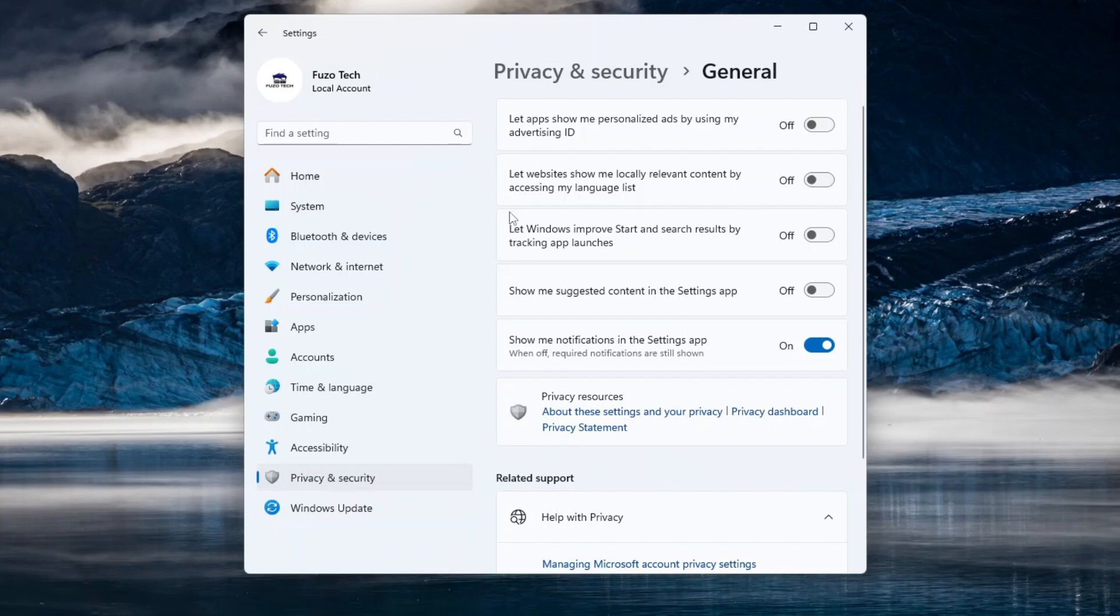Disable it for tighter privacy. Let Windows improve start and search results by tracking app launches is convenient since it allows Microsoft to use this data to personalize your start menu and search experience.